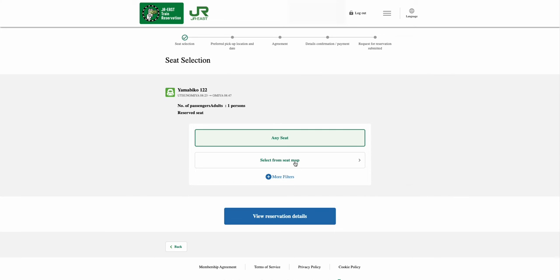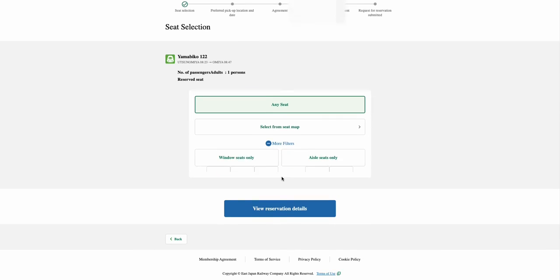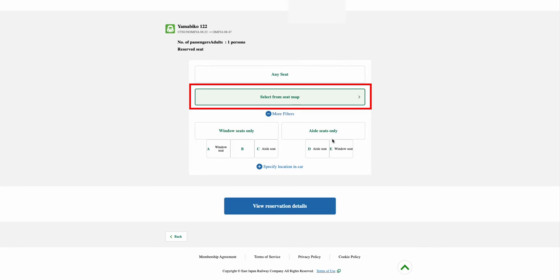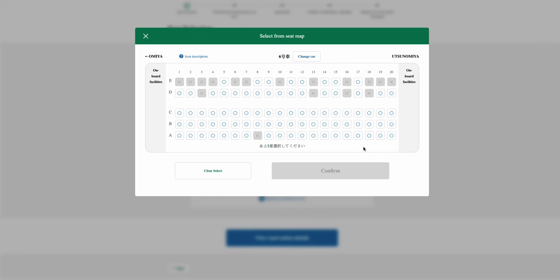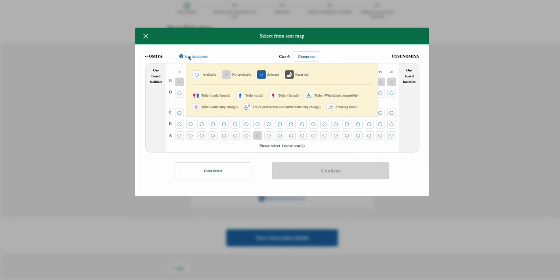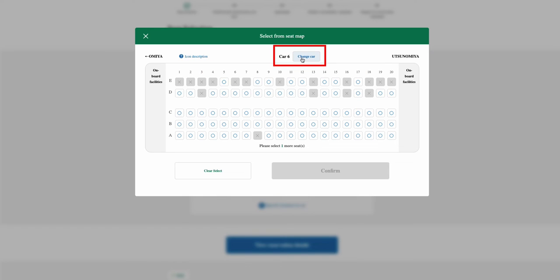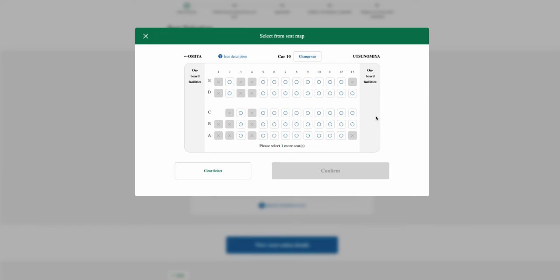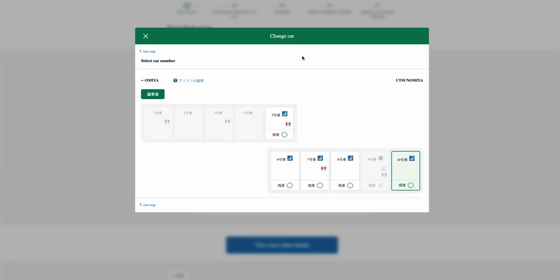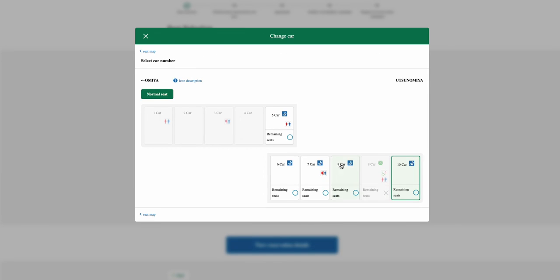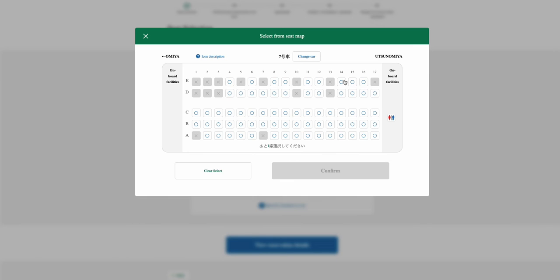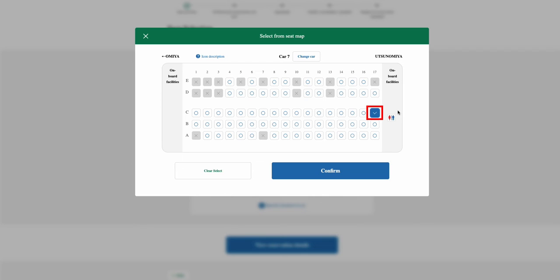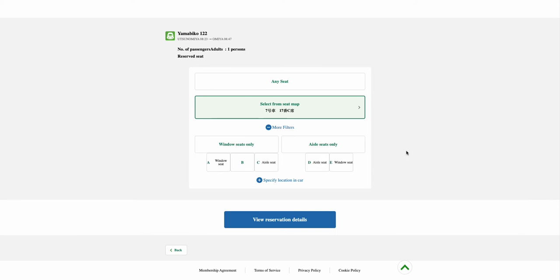In the Seat Selection page, you will have a few options, but selecting from the Seat Map will be a better choice. From the pop-out Seat Map screen, you can either select your preferred seat location, or select another car if there is no seat that you prefer. In the Change Car pop-out screen, you can go through all the different cars and check whether there is any good seat available. Once you have found your preferred seat, simply select the Seat button followed by selecting the Confirm option.